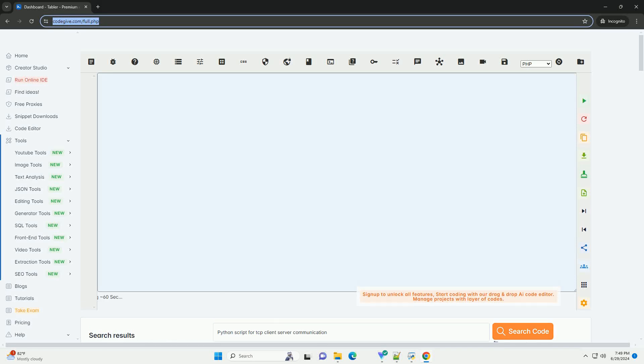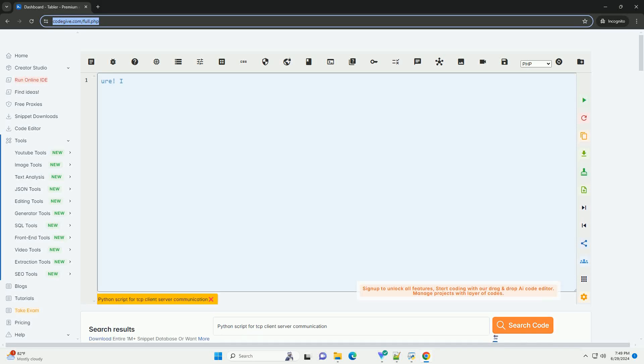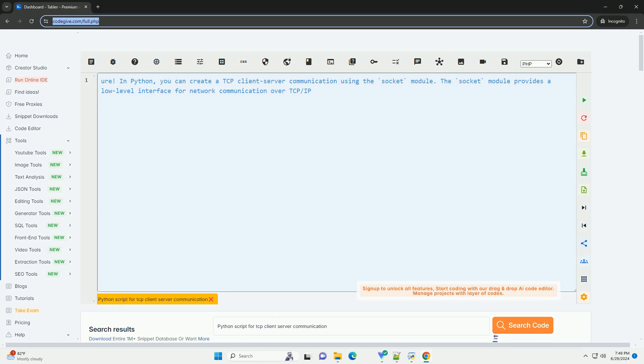Download this code and get free GPT-40 from CodeGive.com, link in the description below.